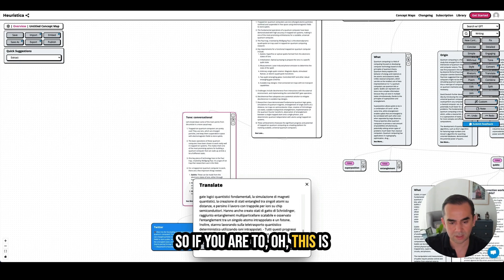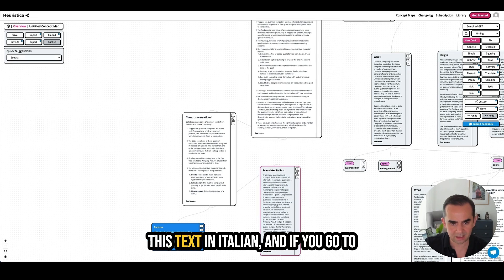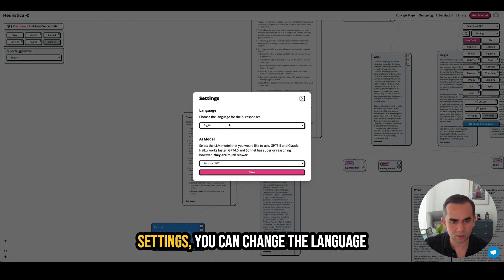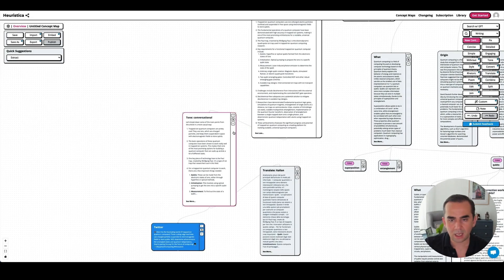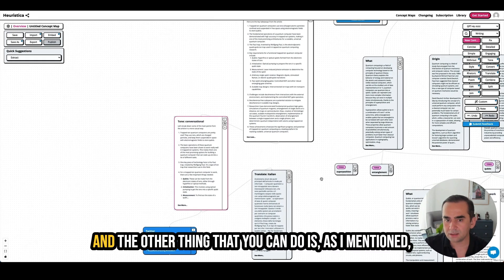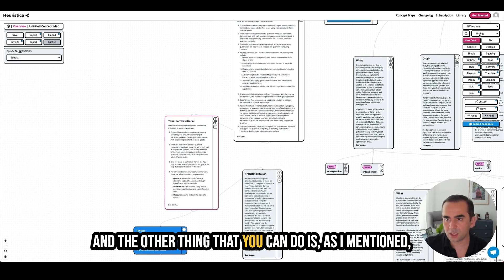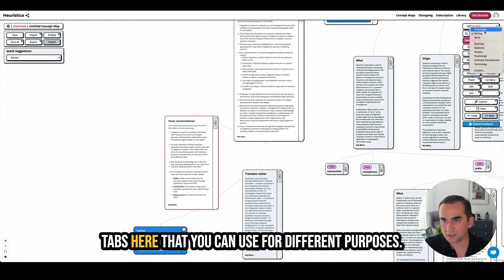If you go to settings, you can change the language you use to something else. I'm also going to change my model to GPT-4O. As I mentioned, there are a bunch of other different tabs here that you can use for different purposes — there are domain-specific tabs as well.